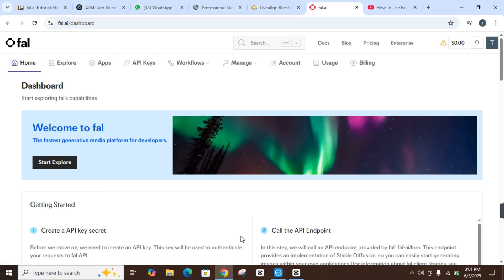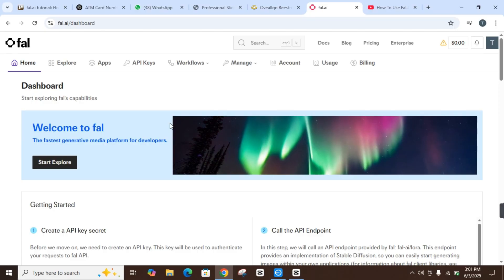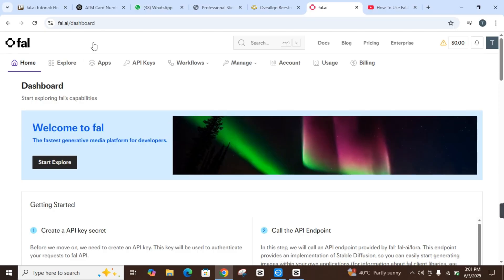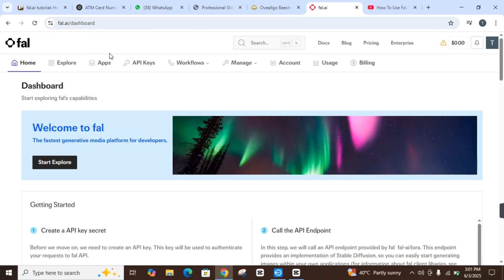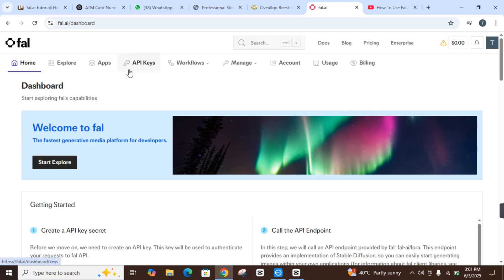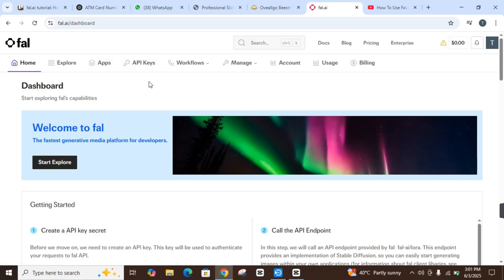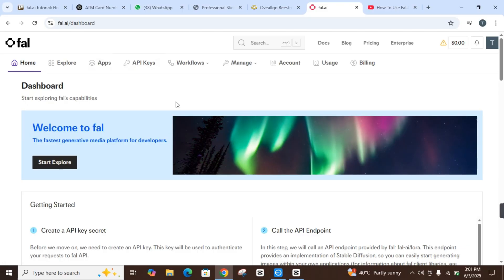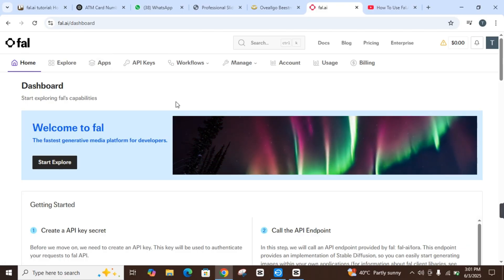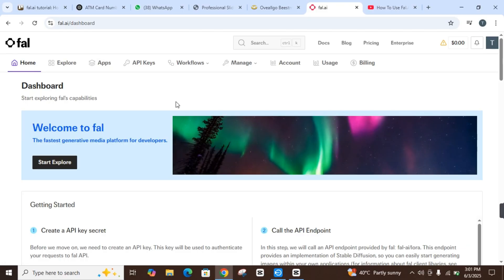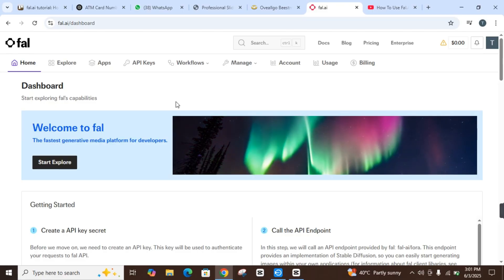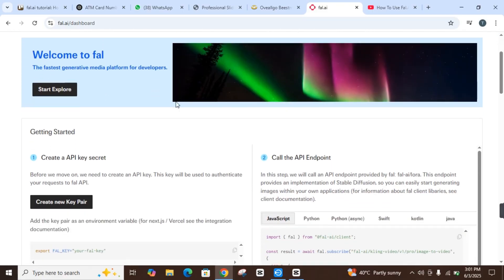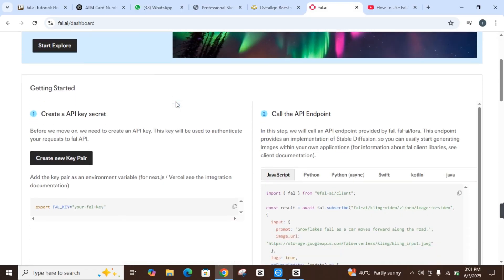Looking to create stunning images from text or build your own AI models? Fal.AI claims to make it easy, but is it really that simple or just another complicated tool? We'll spend some time exploring Fal.AI so that we can guide you on how to use it properly. Let's start.